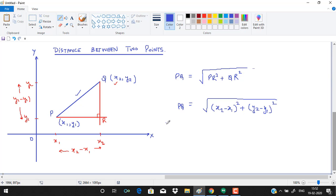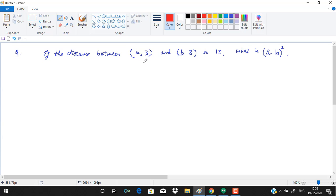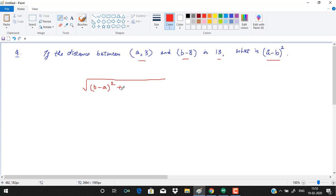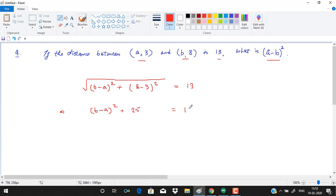Applying the distance formula to a question where the distance between two points is 13 and we need to find (a − b)²: we write (b − a)² + (8 − 3)² = 13². This gives (b − a)² + 25 = 169, so (b − a)² = 169 − 25 = 144.